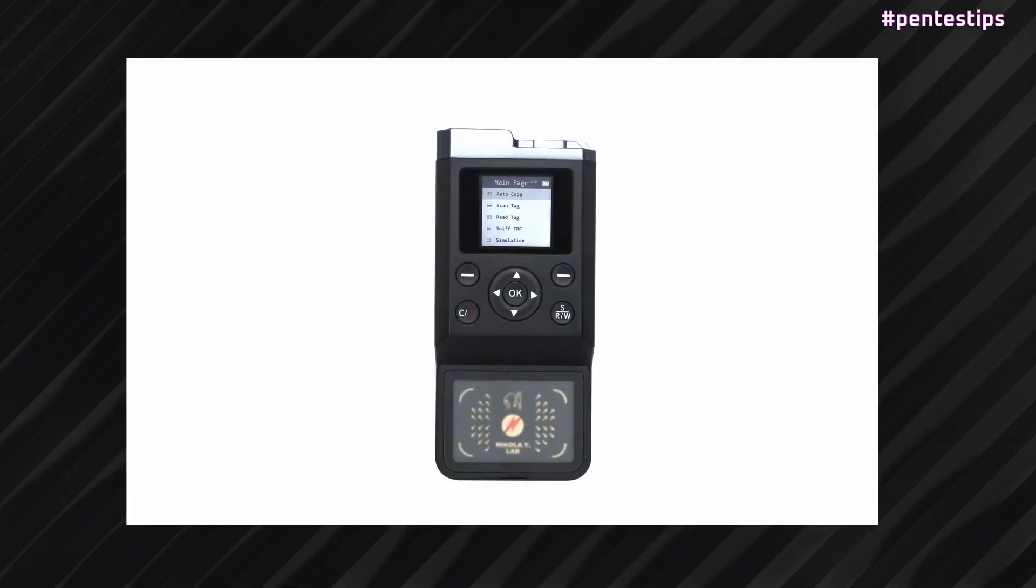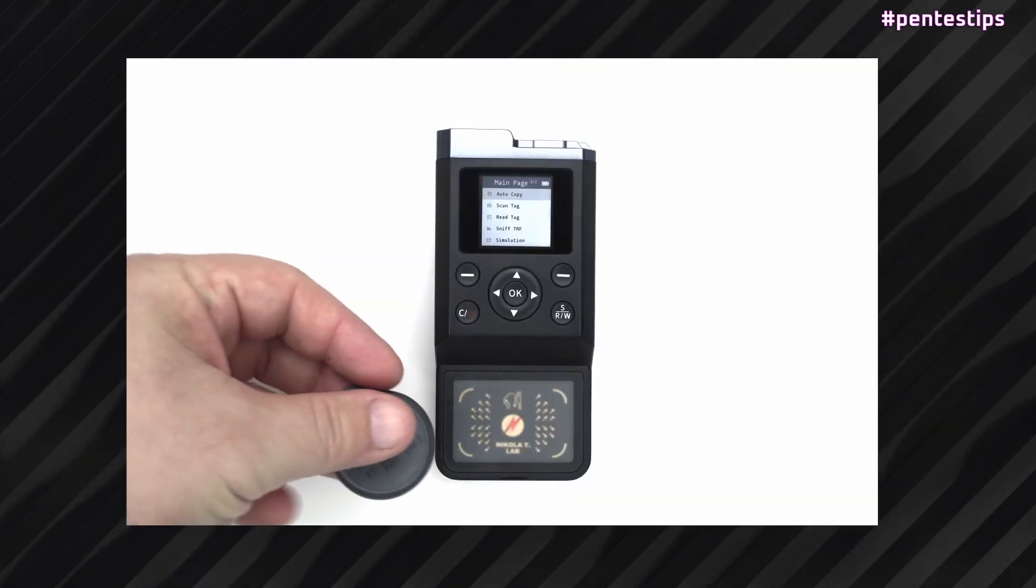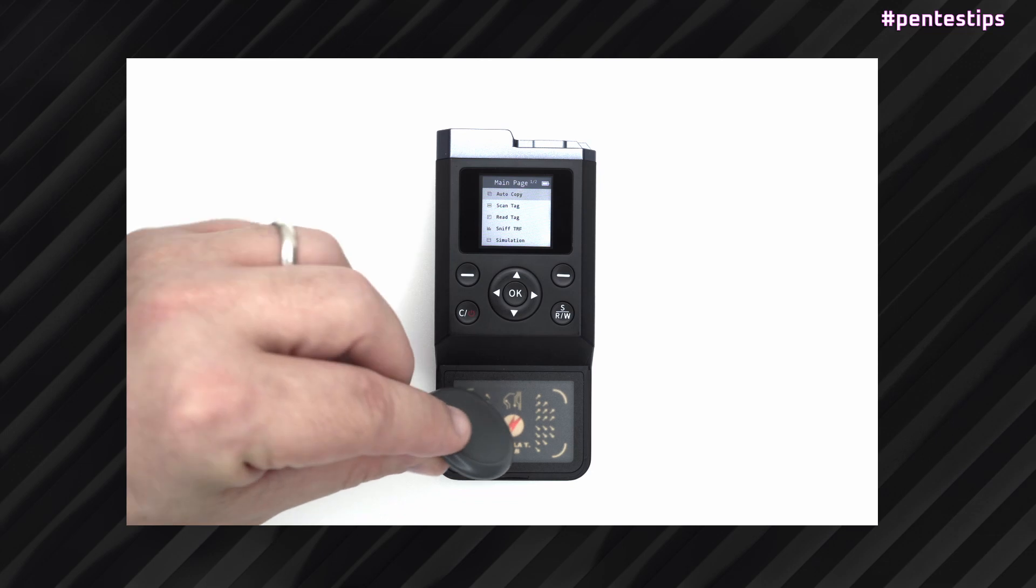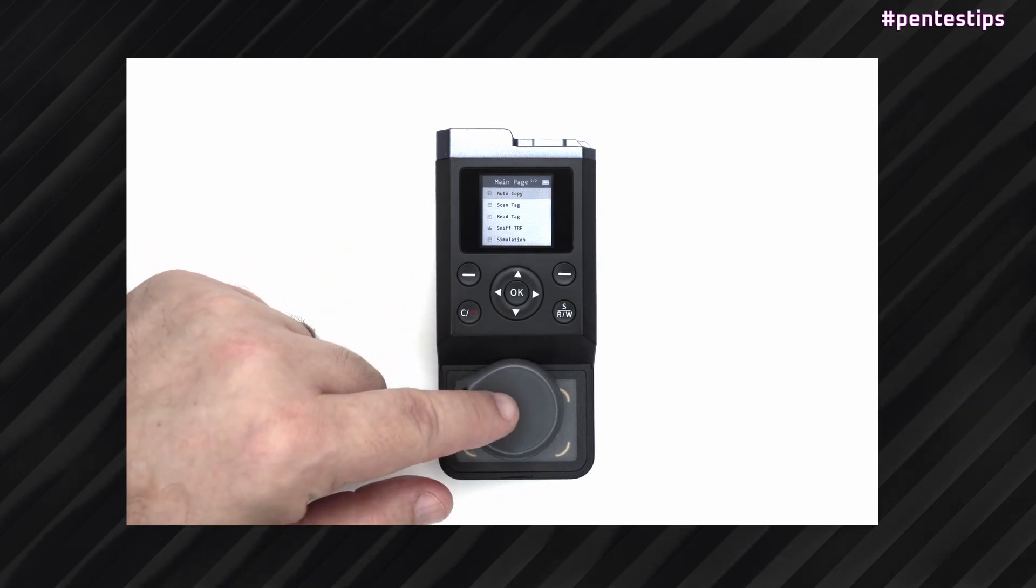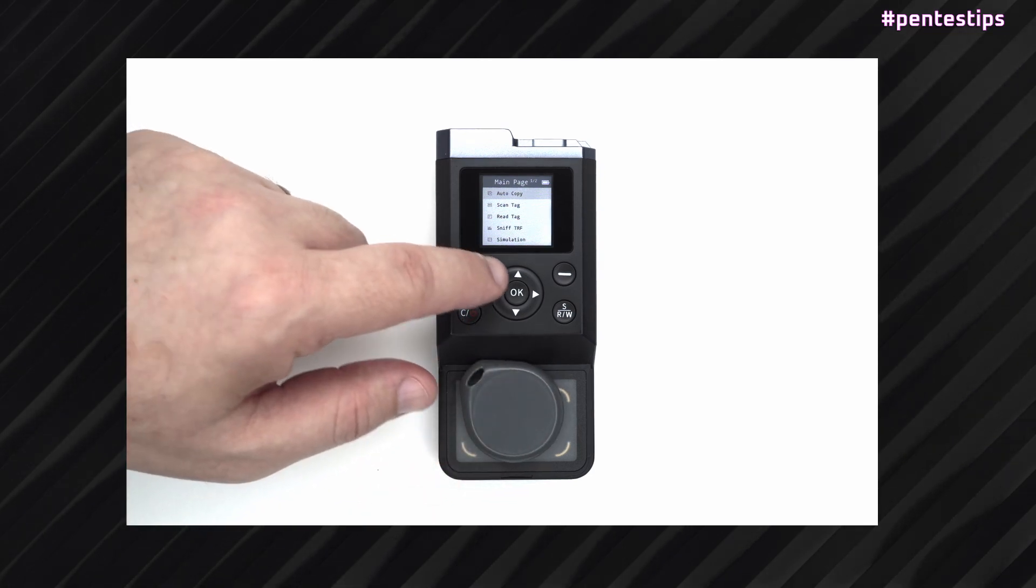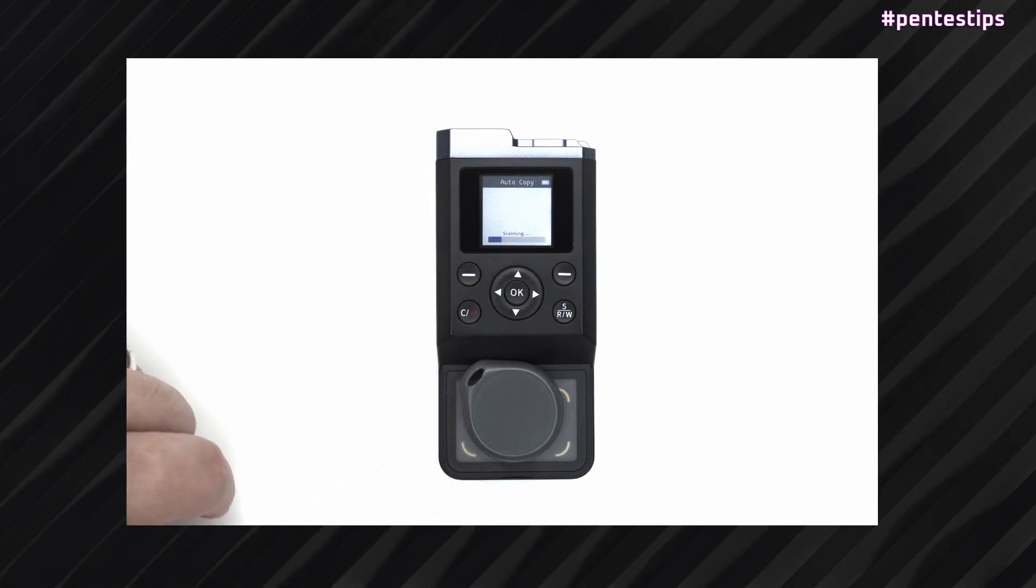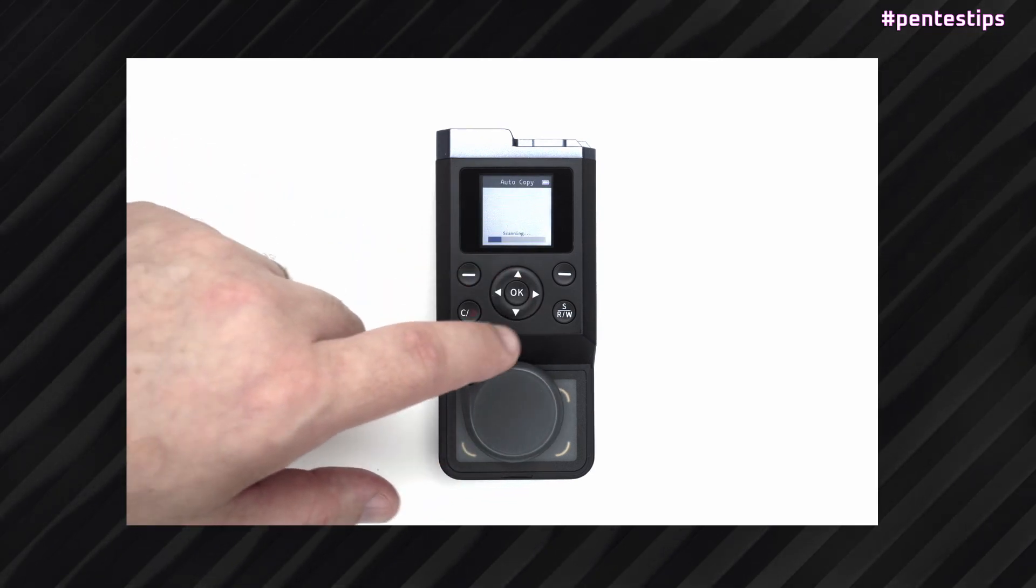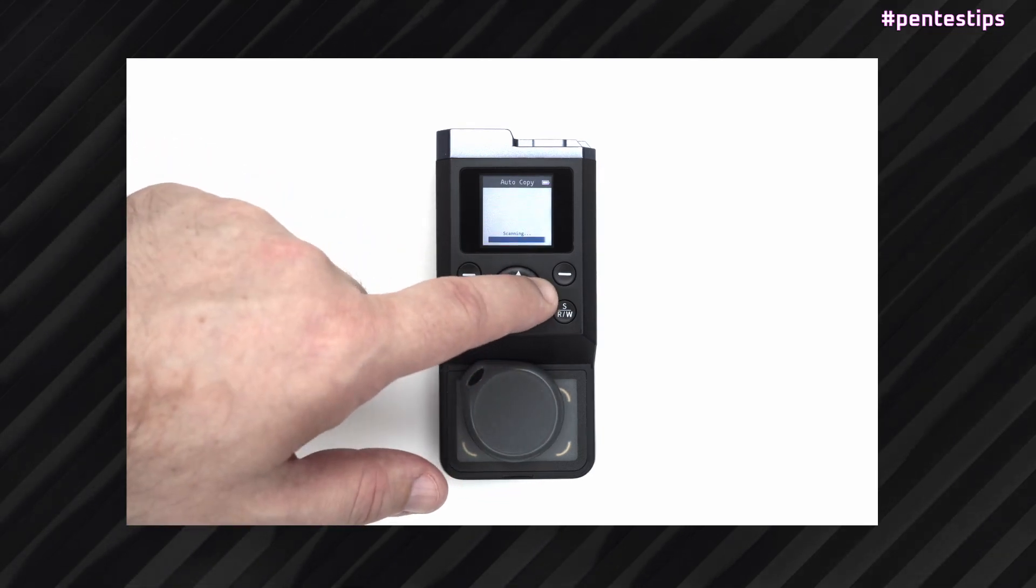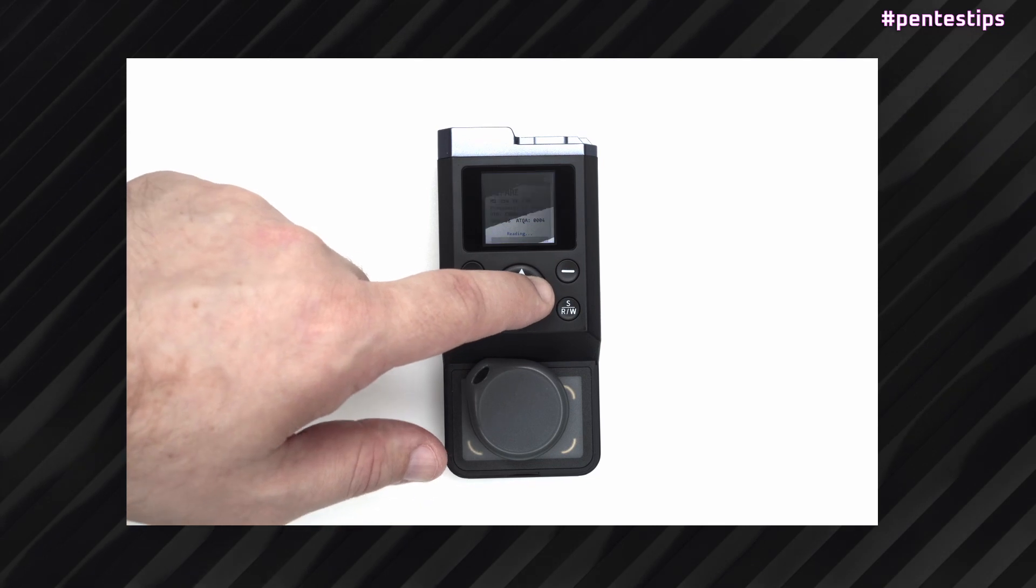Okay, let me show you. You place the badge on your iCopyX, you press auto copy, and while it's working, you press the right arrow, just there, and here's what you get.